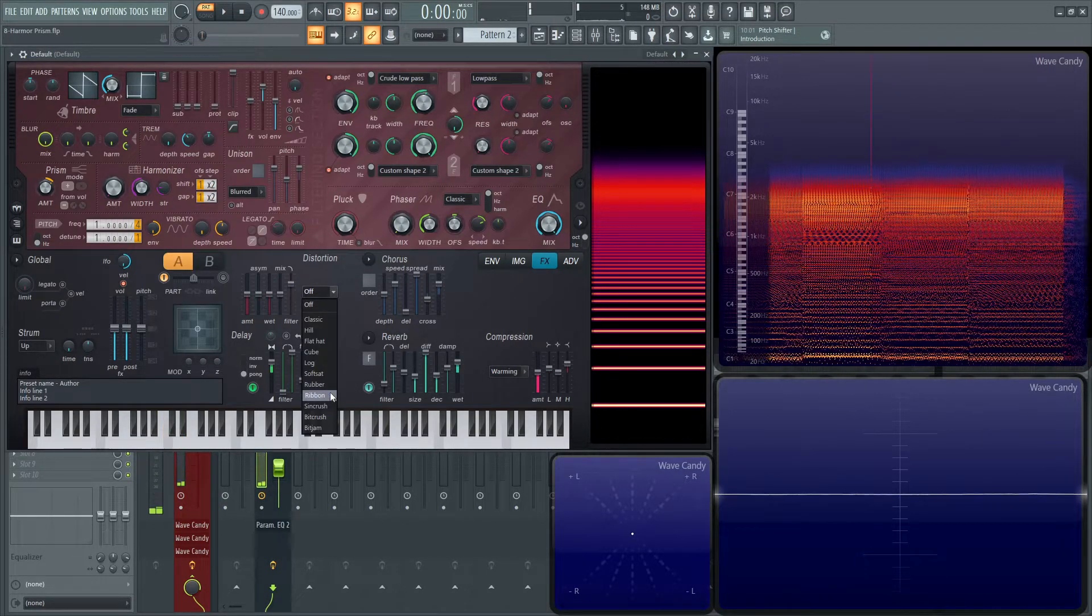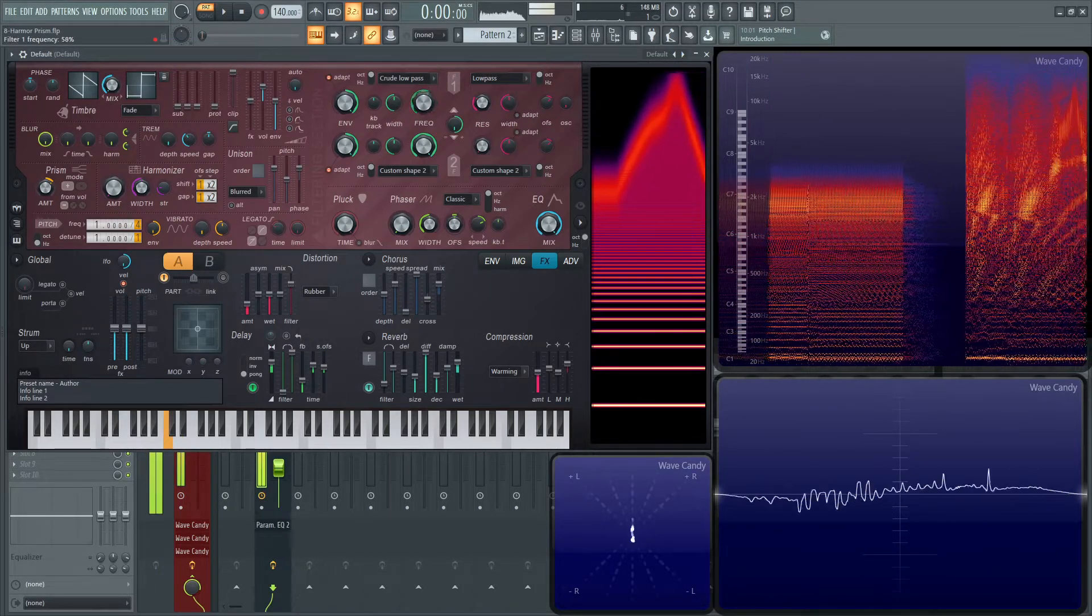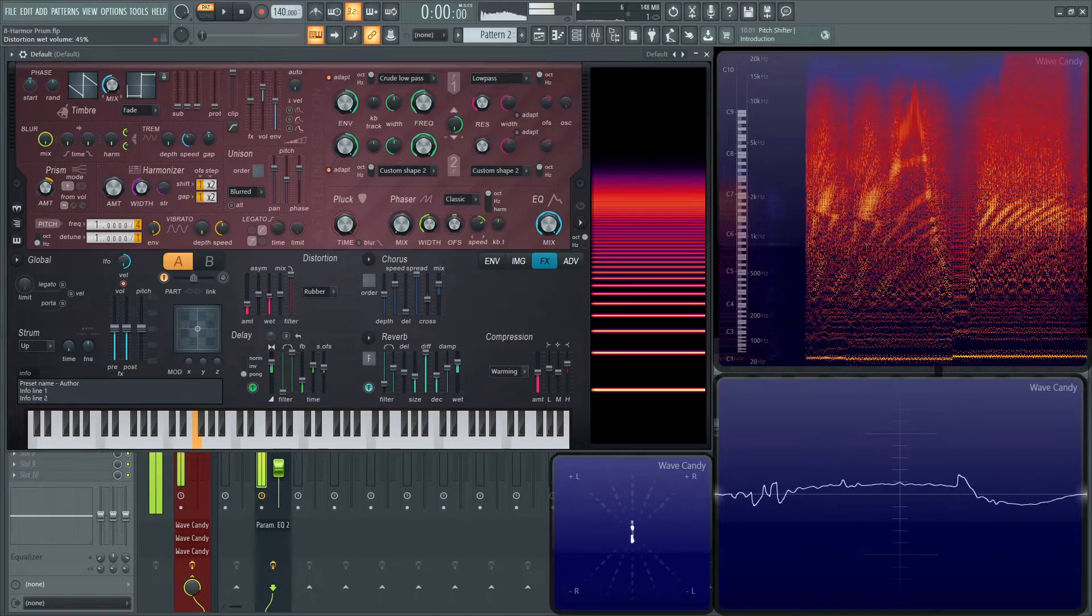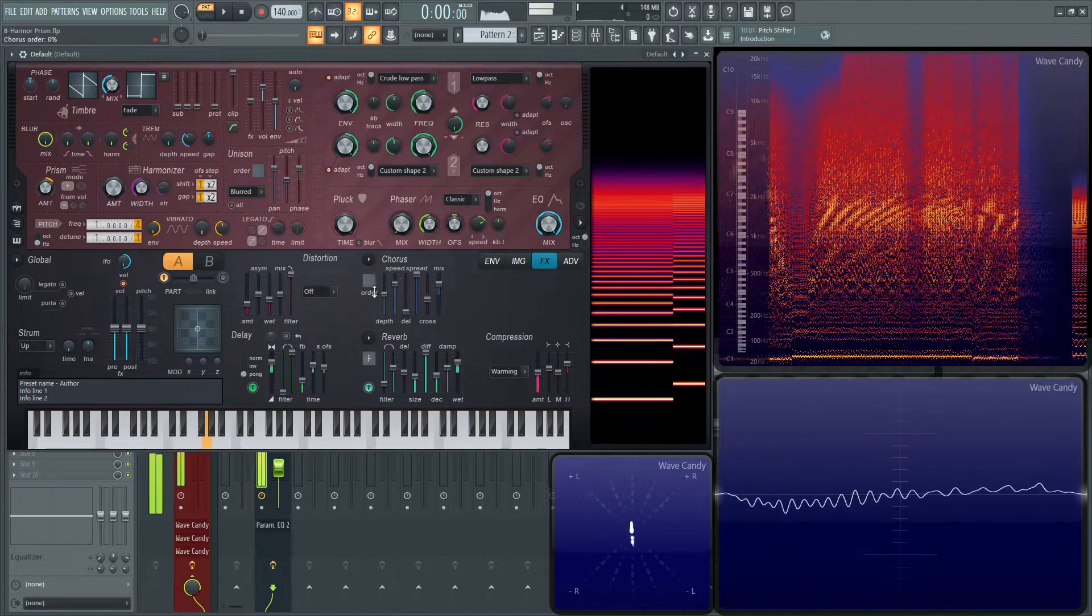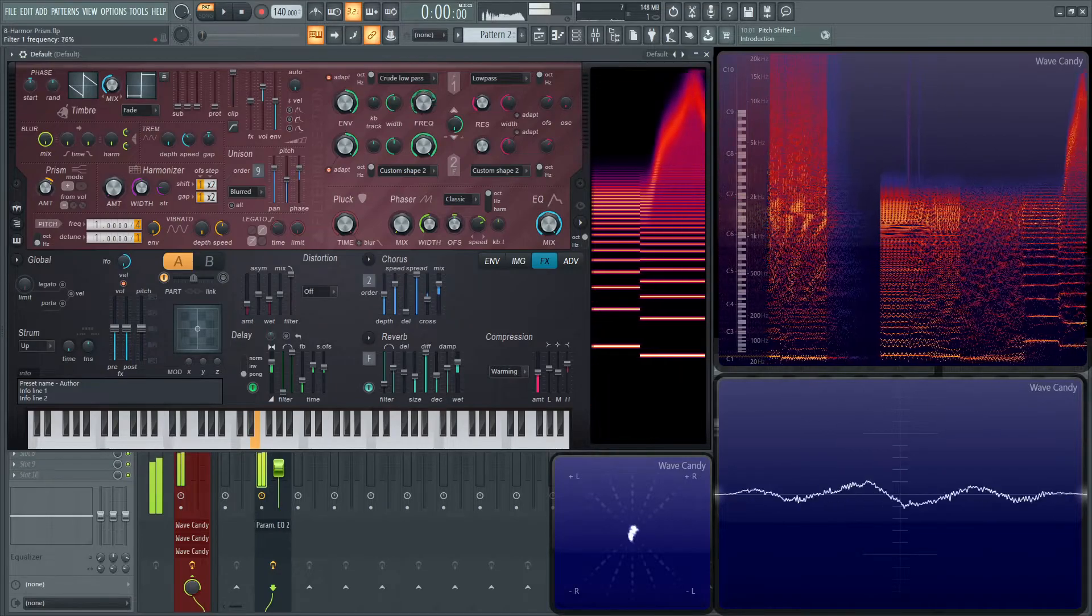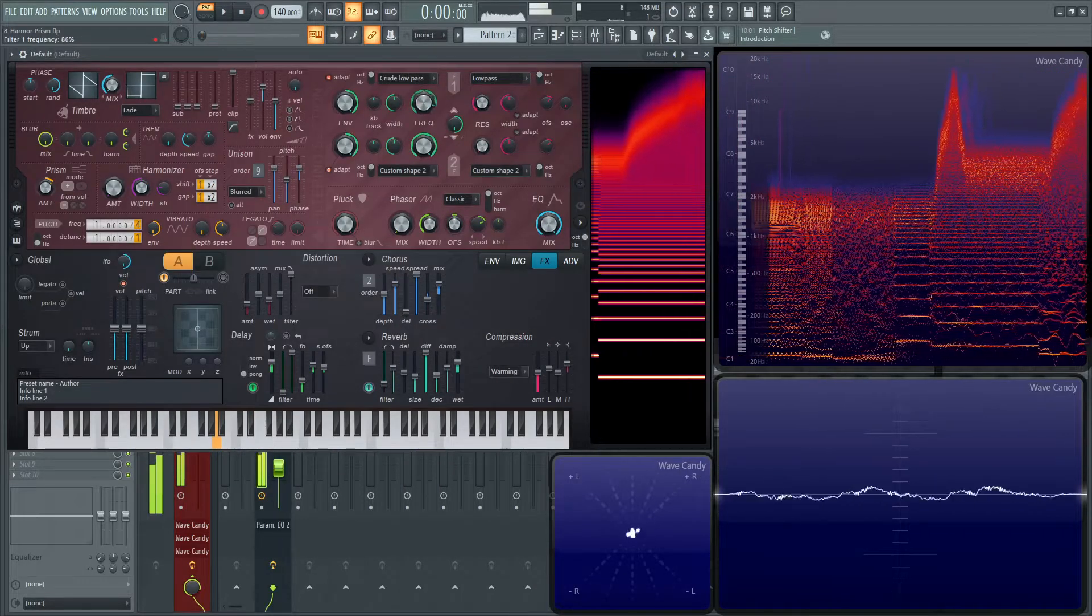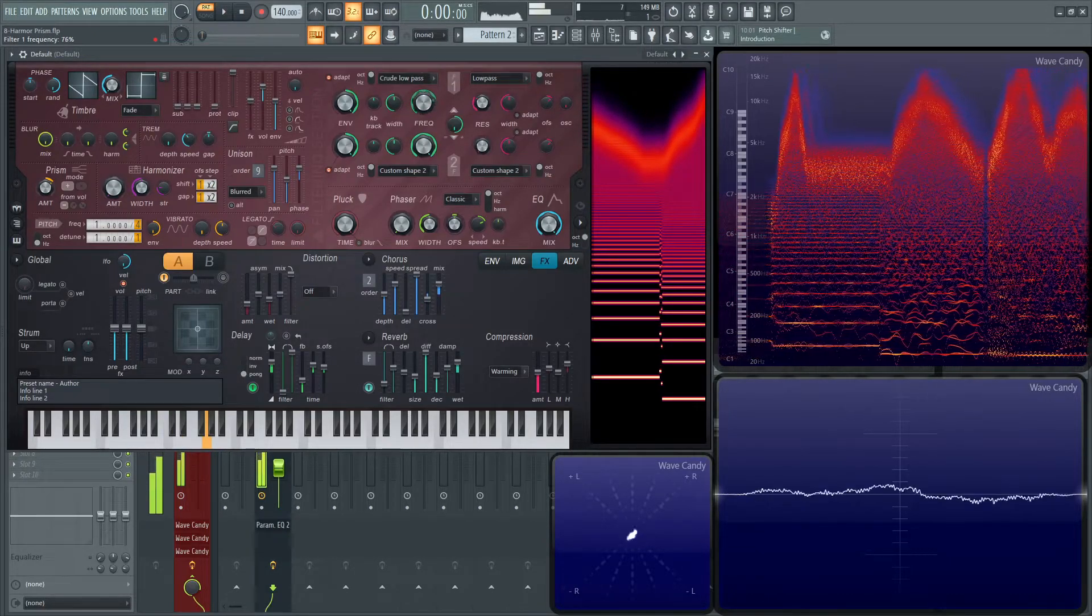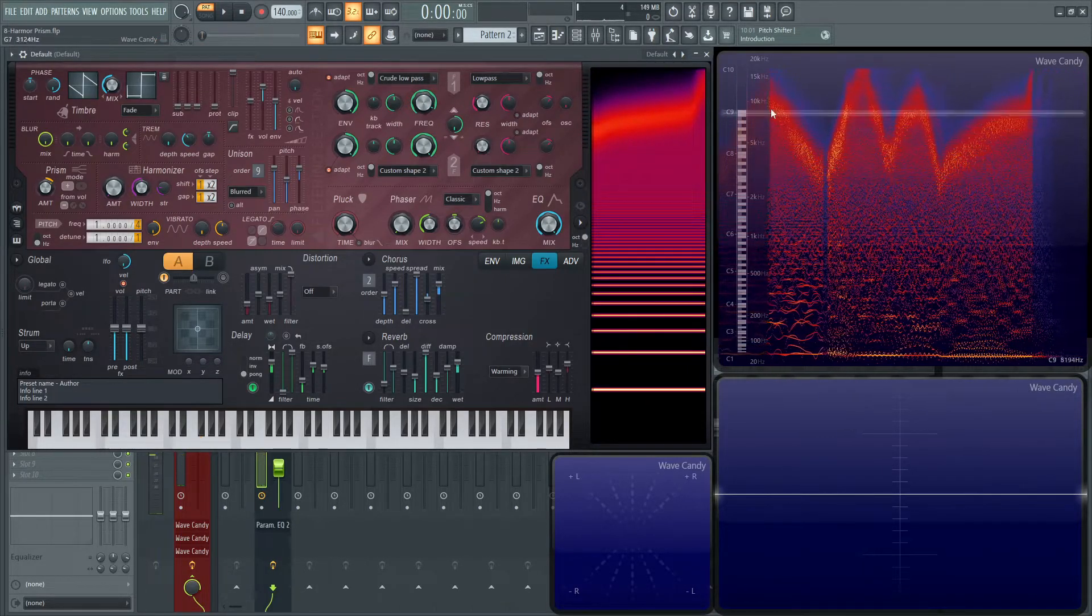Maybe even some rubber distortion. Definitely a lot of possibilities for sound effects as well. Even the graph over here looks wild.